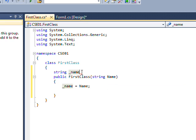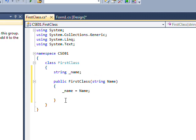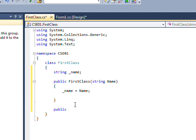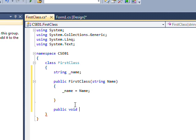Set _name equal to name, so whenever you create a class it'll call this constructor, you pass it a name, and it'll assign a private variable to that name. The class will always know its name, so to speak. Then we want to make a public method that returns void and call it DisplayName — no parameters needed.